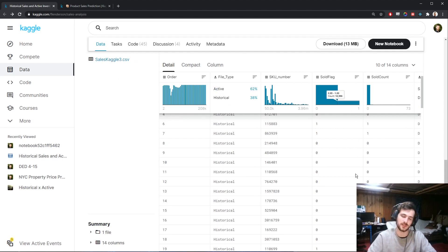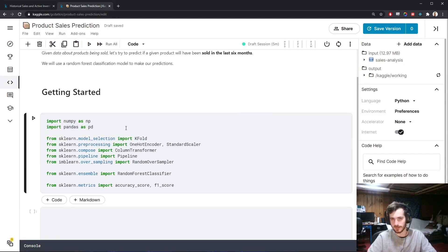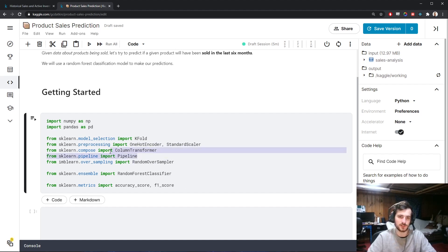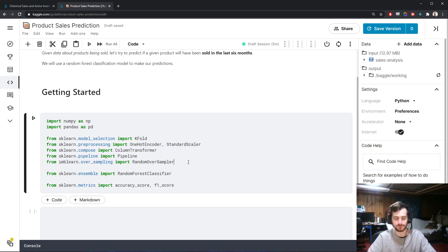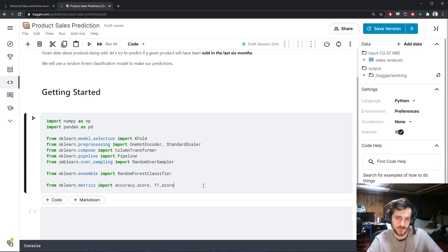Let's hop into the notebook. We're going to use NumPy and Pandas for working with the data, KFold for evaluating the model, and for preprocessing we'll use the OneHotEncoder and StandardScaler from sklearn. We'll also use a ColumnTransformer, Pipeline, and RandomOverSampler — the last one from imbalanced-learn — to address class imbalance. For the model we'll use a RandomForestClassifier, evaluated with accuracy score and F1 score.